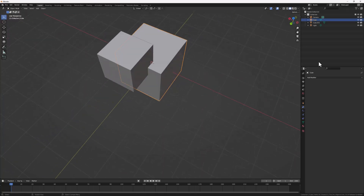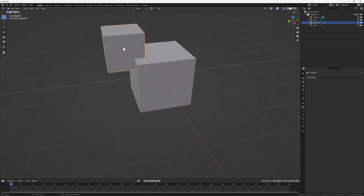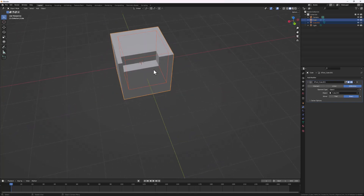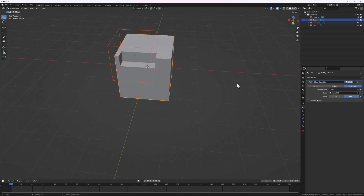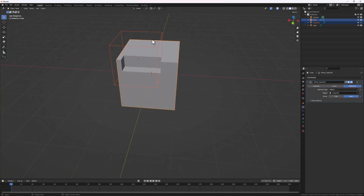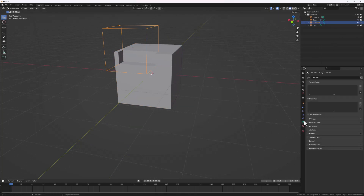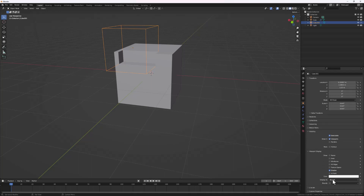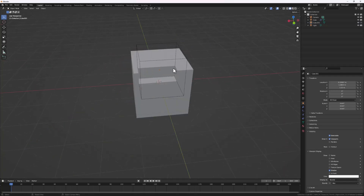Now with the Bool Tool enabled, to do the same operation that took several clicks, all you have to do is select the object you want to use for the boolean, hold Shift and select the last object, then do Ctrl+Minus and the boolean will be applied. It automatically adds a boolean modifier set to Difference — which you can change to Union or Intersect — and hides the boolean shape by sending its display to the bounding box view.